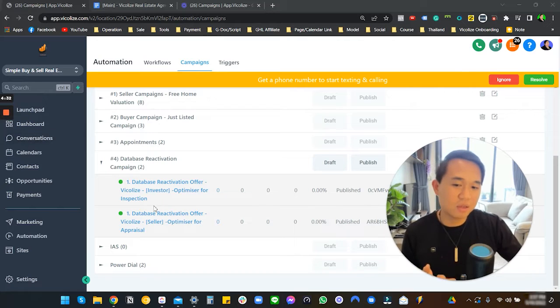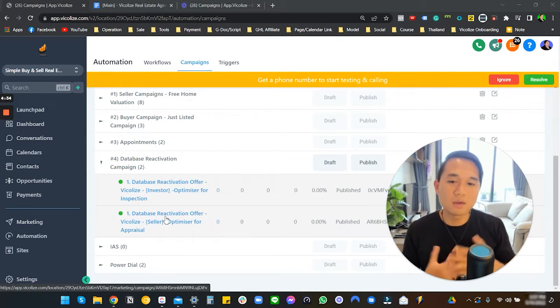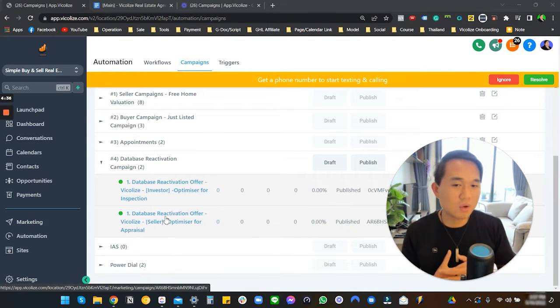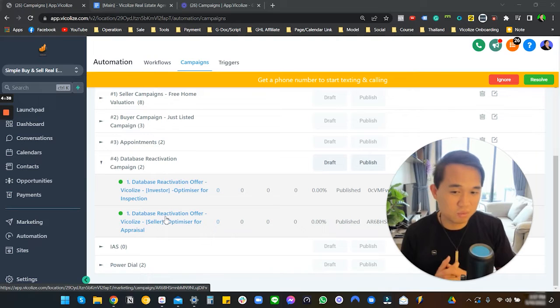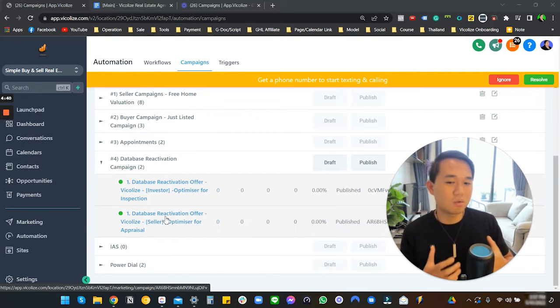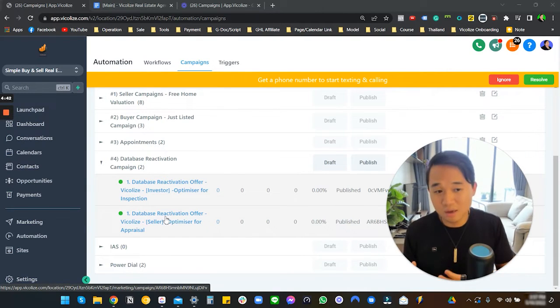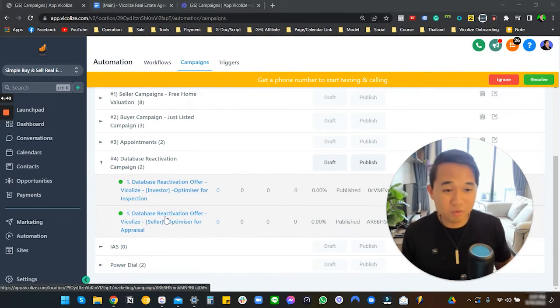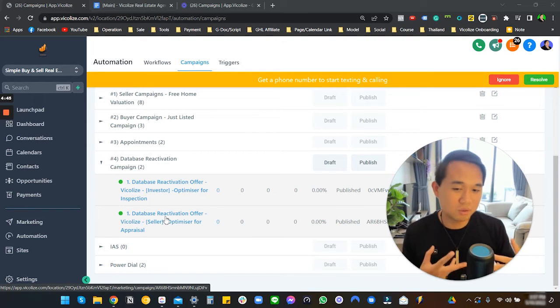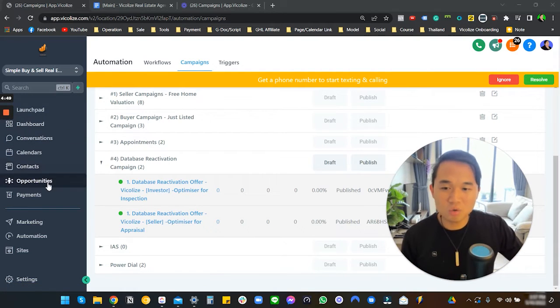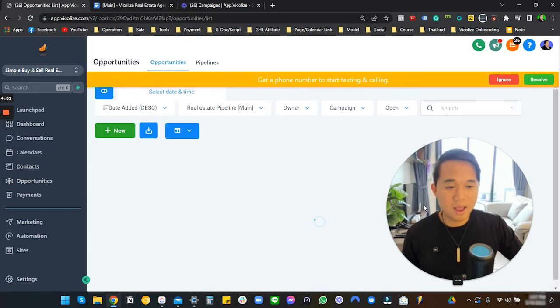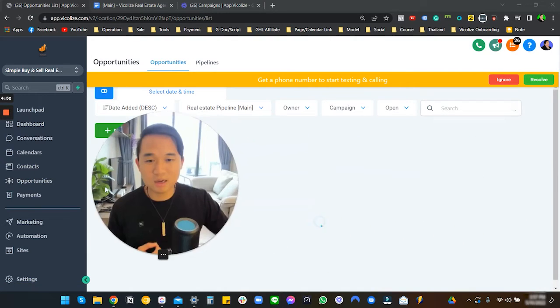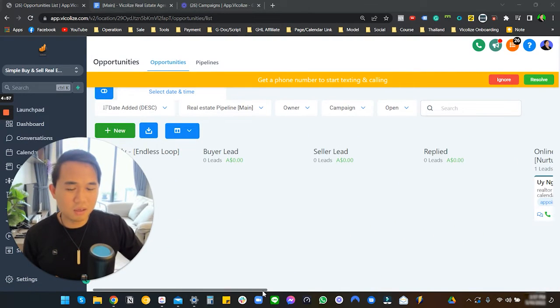We have one for investor and seller. Investor is someone who's actually looking to buy an investment property, and seller is someone who's actually planning to sell their house. Either way, real estate agents make money from these two audiences.